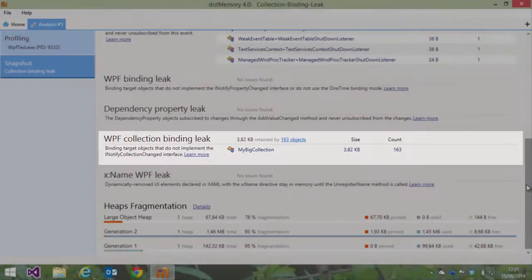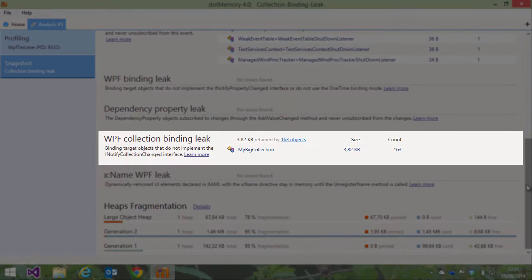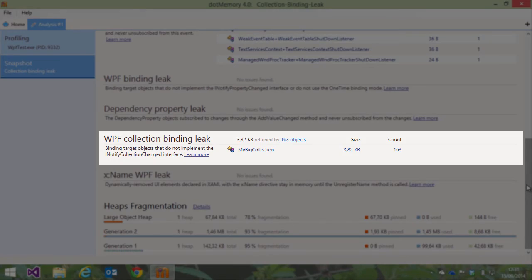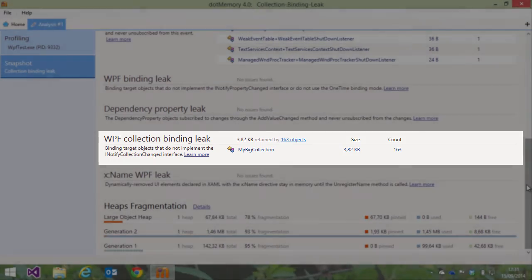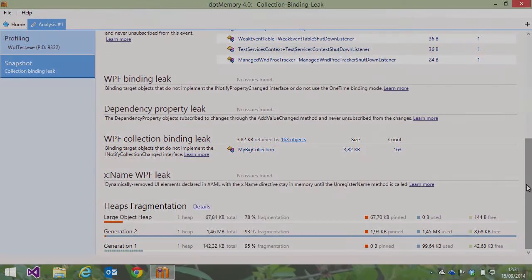A similar leak is the collection binding leak, which shows us objects that should implement INotifyCollectionChanged in order to be released from memory correctly.